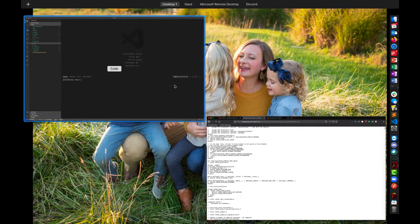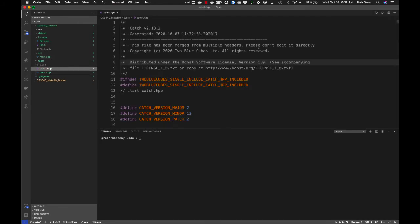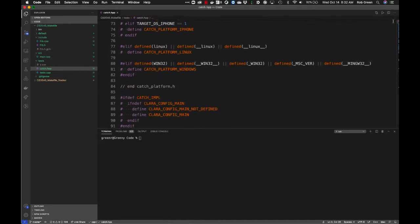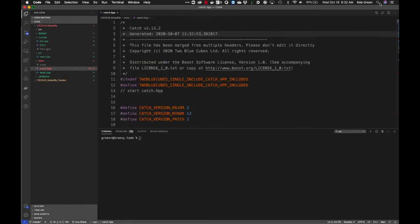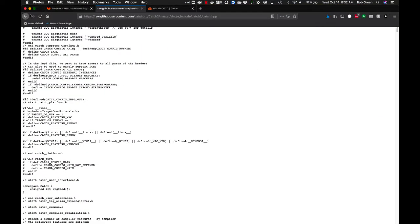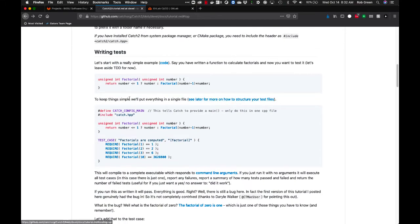If you click single header, you get this nice long file. In my catch.hpp, I have an updated version — it has everything in here, lots of pragmas, defines, and conditional compilation. This file is about 17,000–18,000 lines long. We're not going to mess with that — that's our testing library. Writing tests with Catch is really easy, and to keep things simple we'll put everything in a single file.